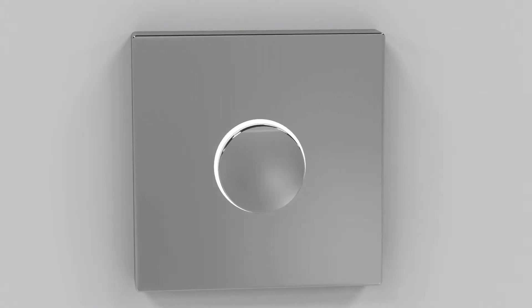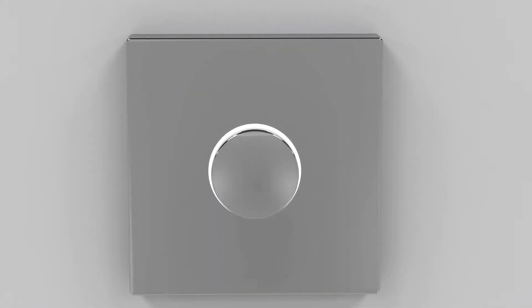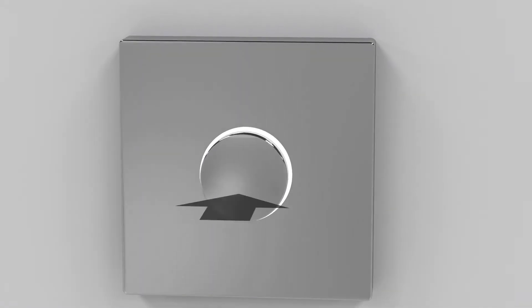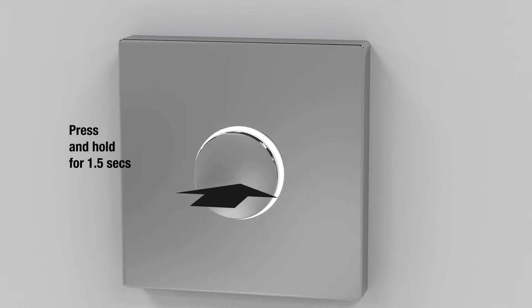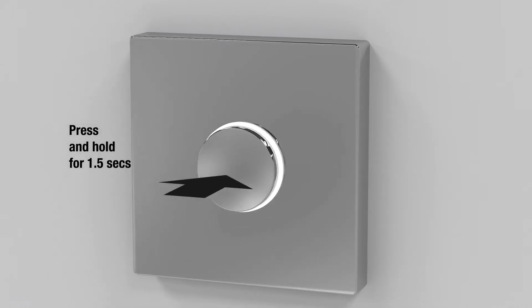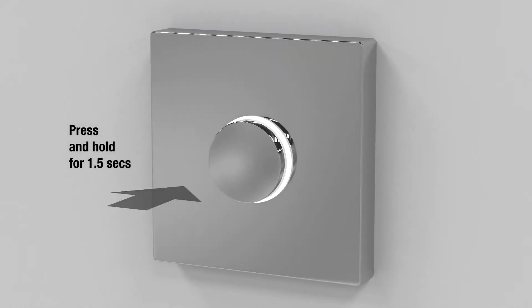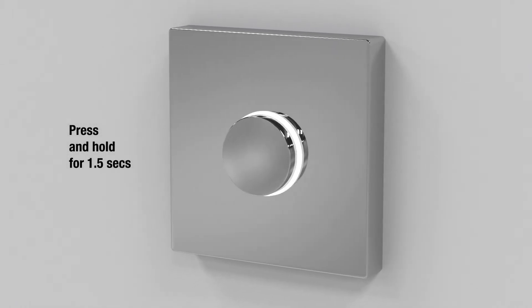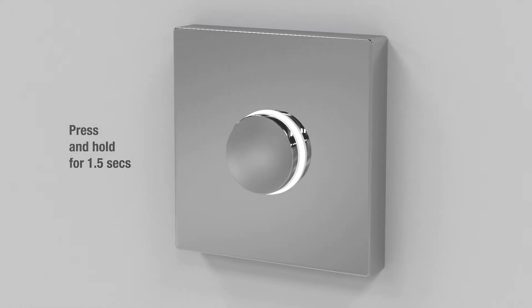If you've installed a remote control, you can use this to divert the flow on dual outlet models too. Just press and hold the remote button for one and a half seconds.